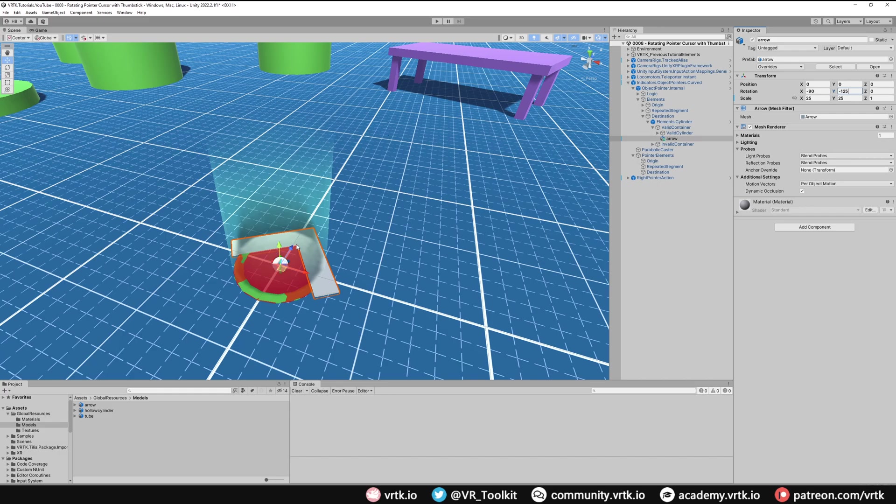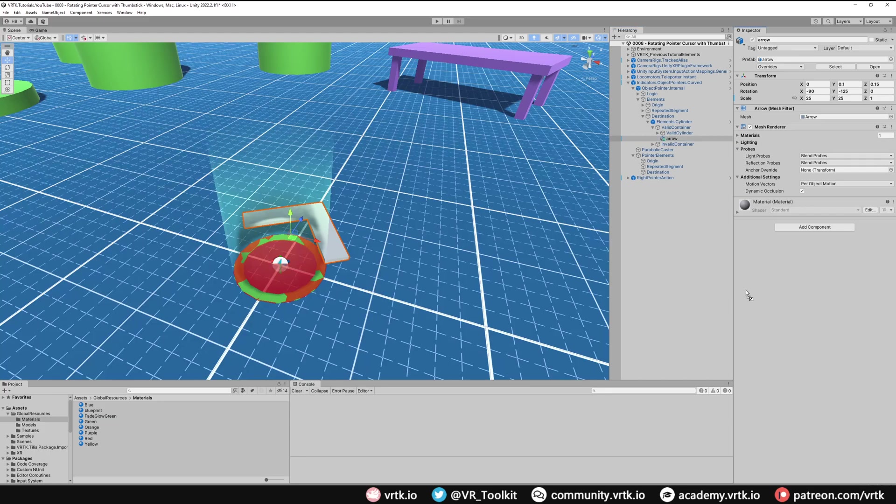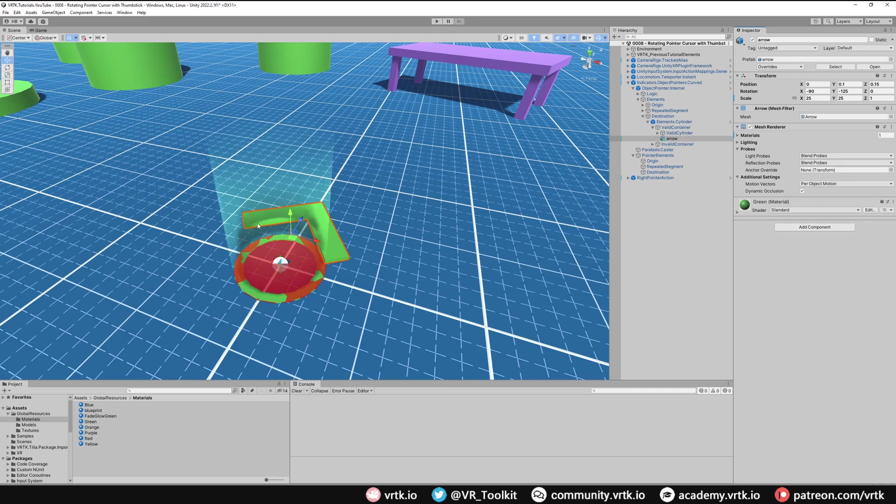Next I'm just going to move it forward and move it up a little bit. So I've just brought it up the y-axis and across the z-axis to bring it forward. And then finally I'm going to go into the materials and provide the green color. And now we can see which way our pointer cursor is facing, which would always be facing forward until we provide the functionality that allows us to rotate it with our thumbstick. So let's look at that now.